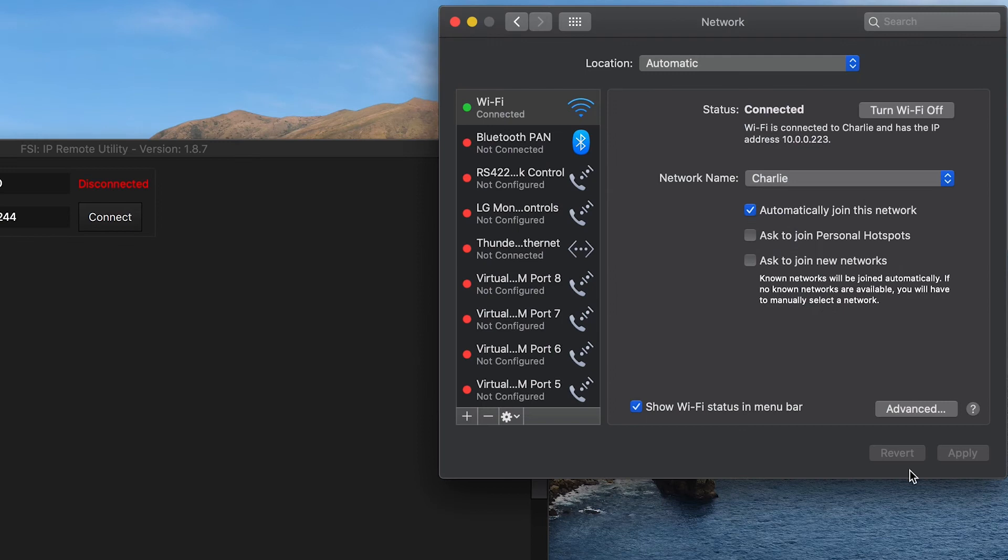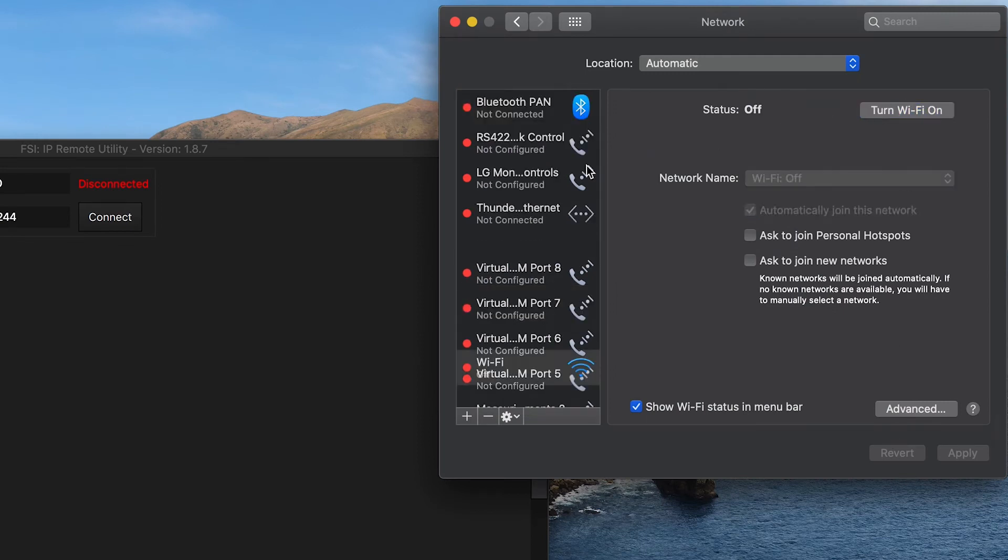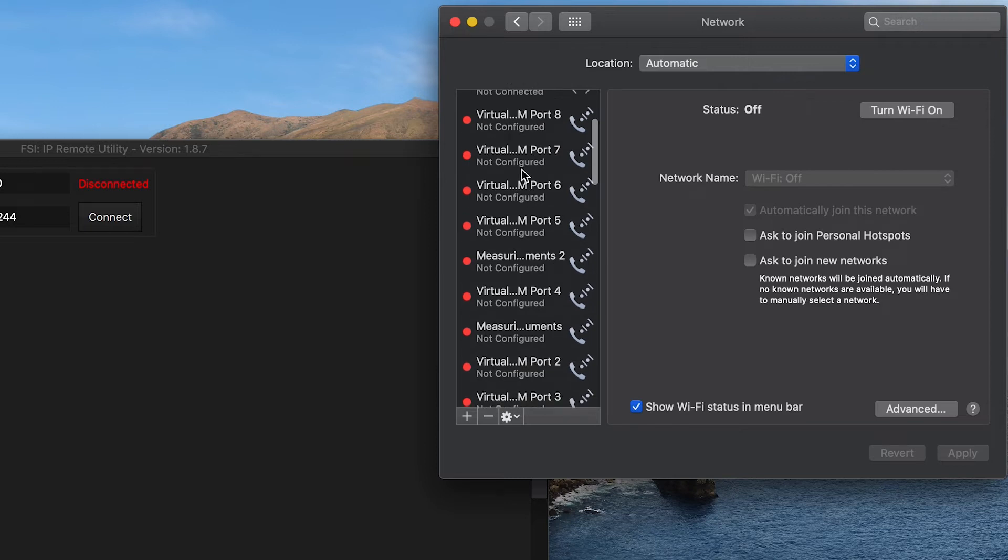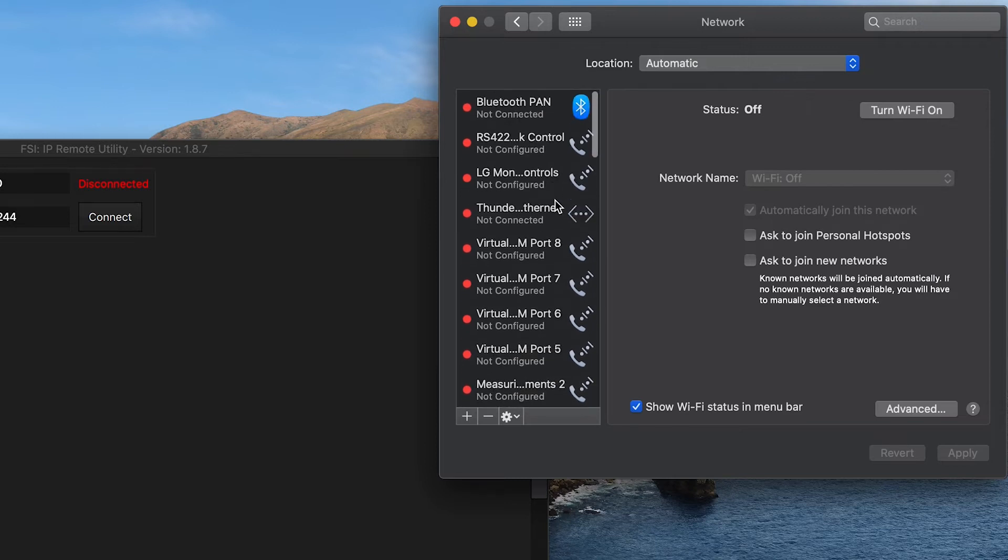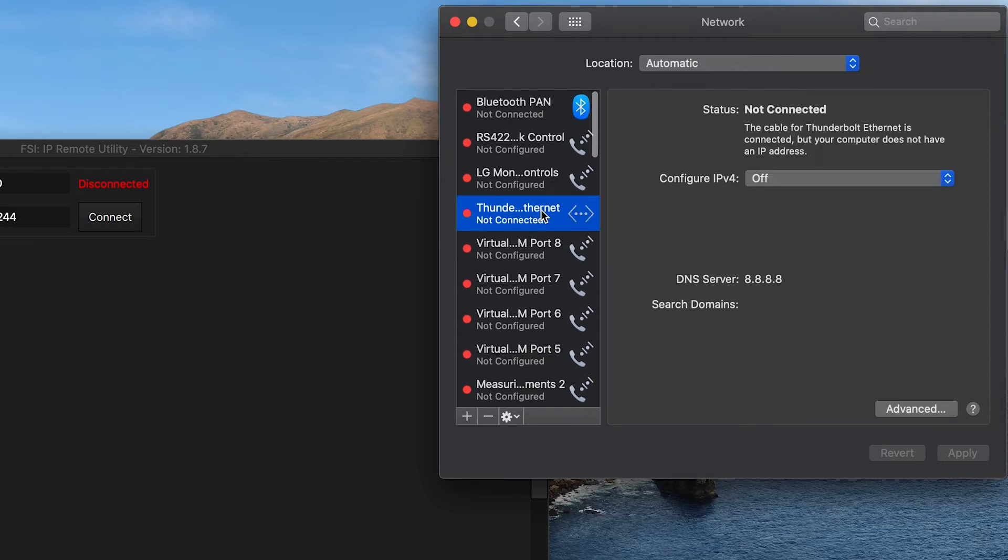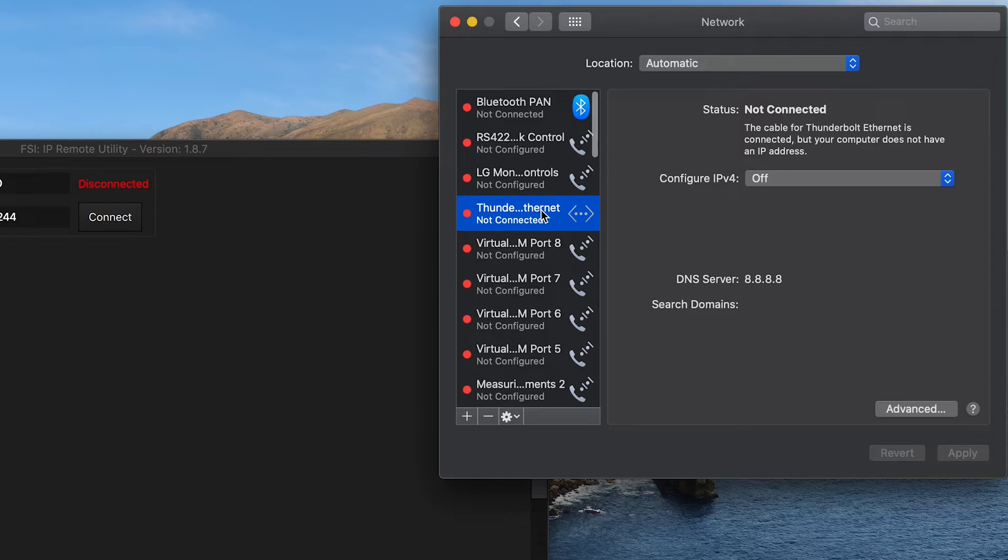To begin, we are going to turn Wi-Fi off on our computer to prevent potential conflicts between our wired and wireless networks. It is possible to keep your Wi-Fi connection active, provided that your wired and wireless networks are configured to use different IP address pools, but for simplicity we will just turn off our computer's Wi-Fi in this video.